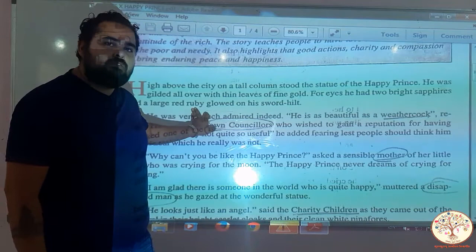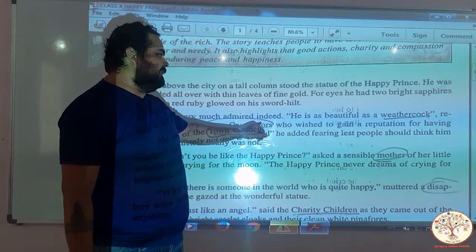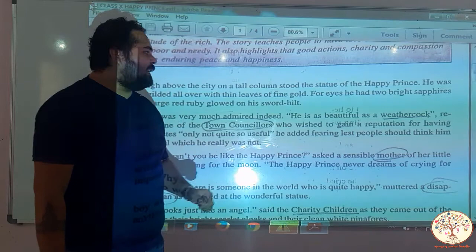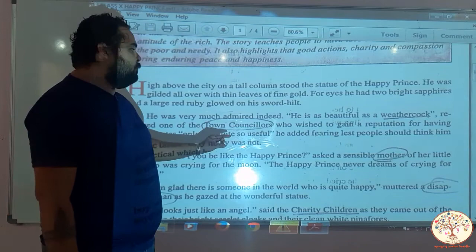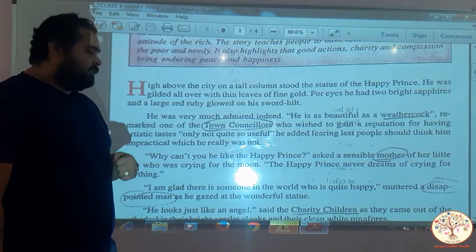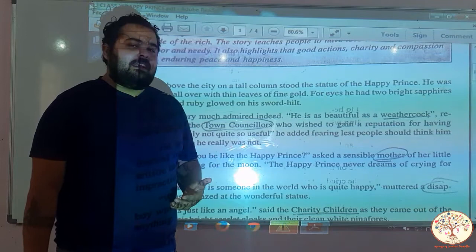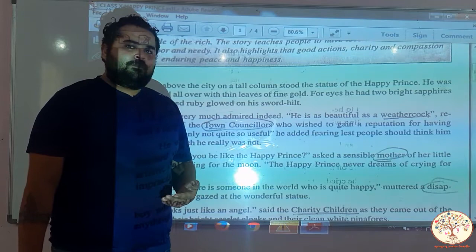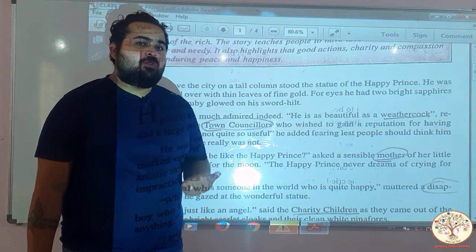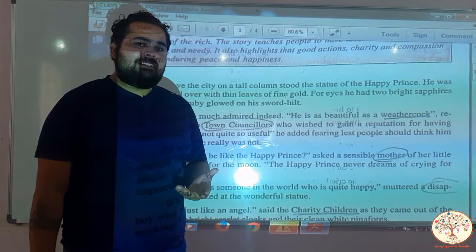He was very much admired indeed. He is as beautiful as a weathercock, remarked one of the town councillors who wished to gain a reputation for artistic tastes, adding — only not quite so useful — fearing lest people should think him impractical. The statue was so beautiful it was admired and compared with precious things. But people thought the statue was useless because even though it was made of gold, sapphires, and precious gemstones, it wasn't of help to anybody — it was just for show.